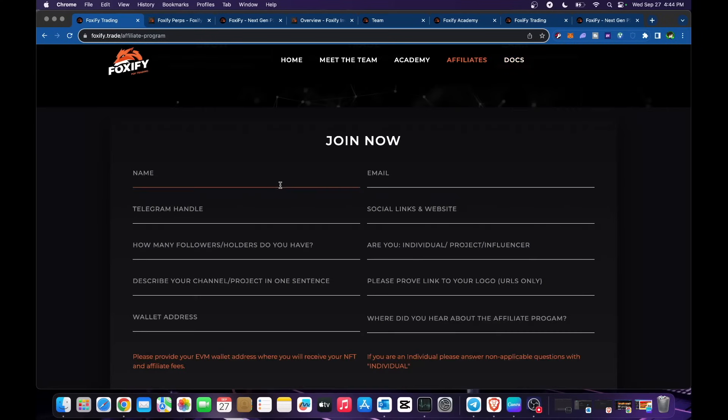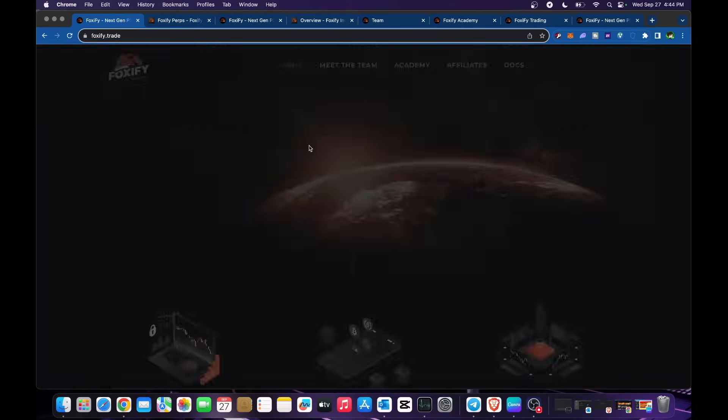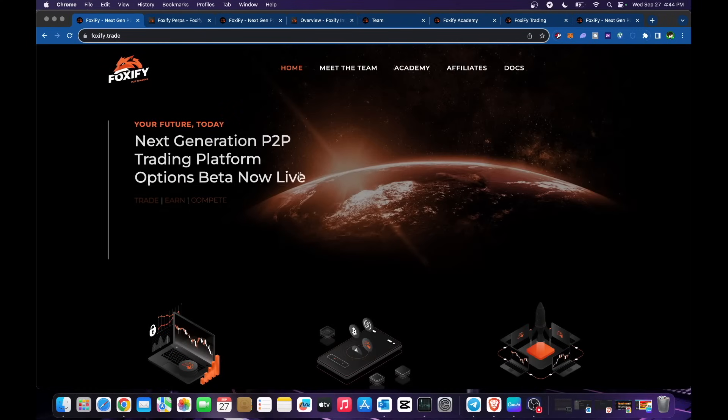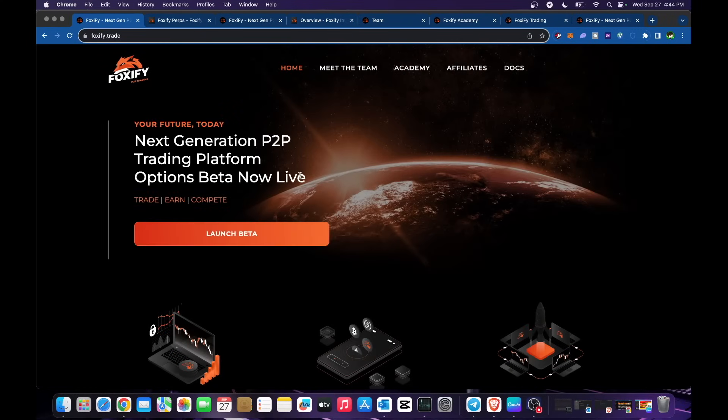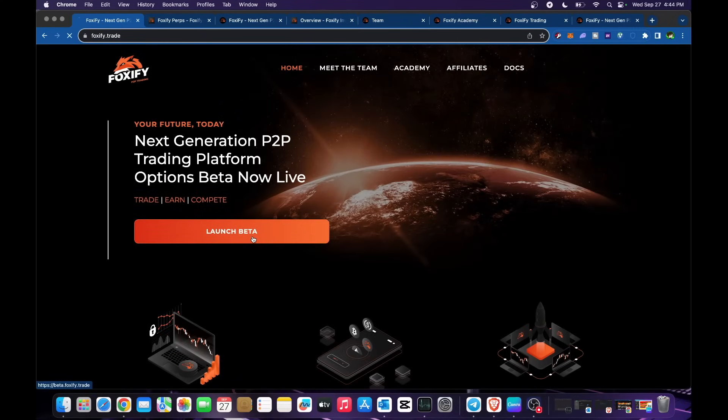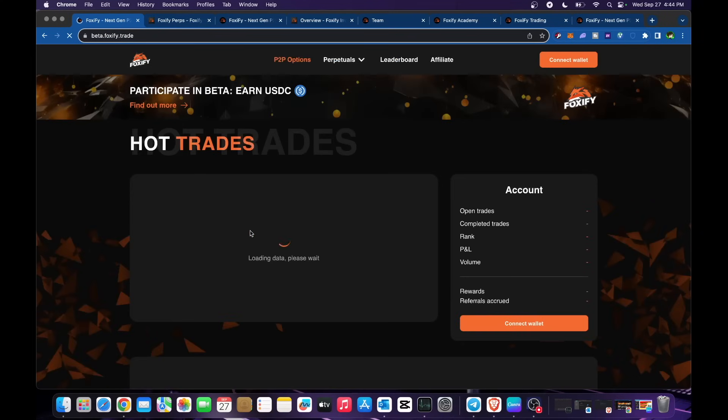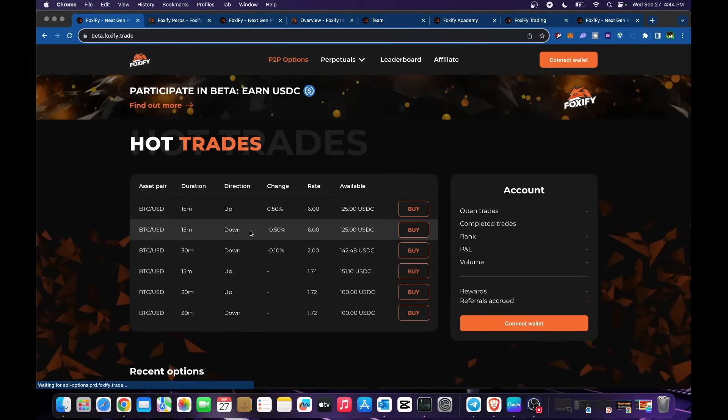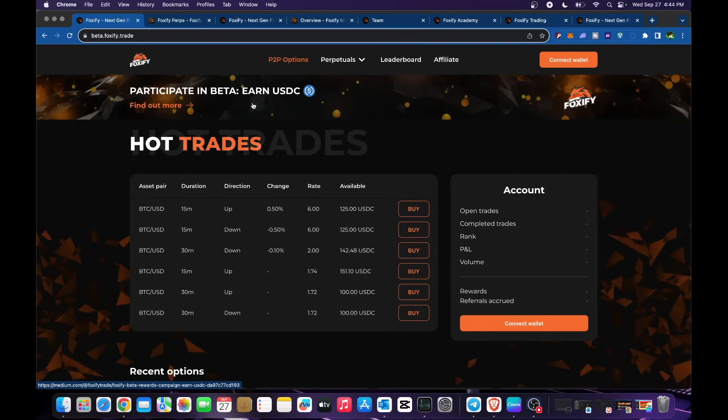Let's head back to the website. Click on home, let's check this one because they have their launching beta for Foxify Trade. Participate in beta so you could earn USDT. Click in here to read and find out more.